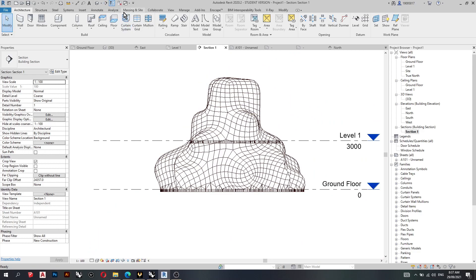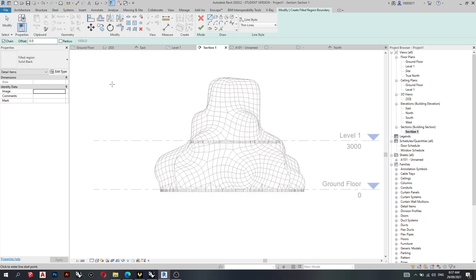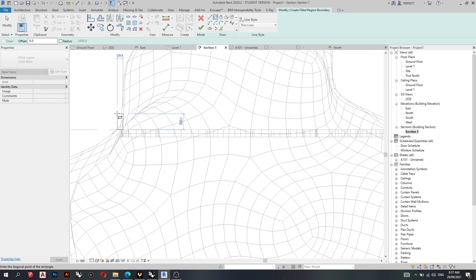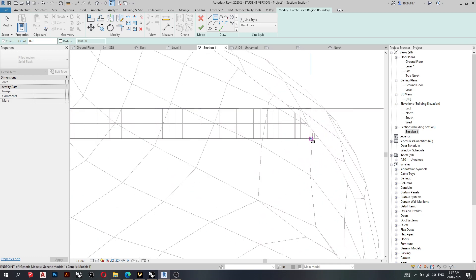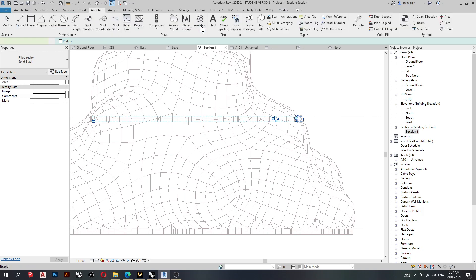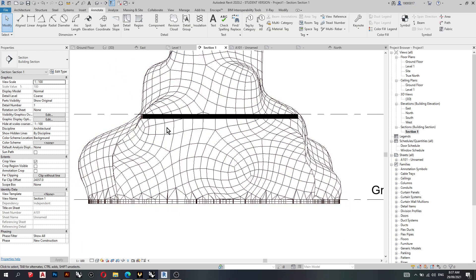So what I'll do now is I'll go to the annotate tab, region, field region. Use a square, draw on my floor section. So this essentially hatches for documentation purposes your floor.